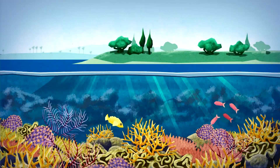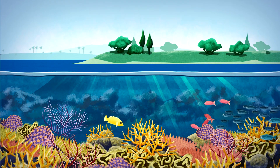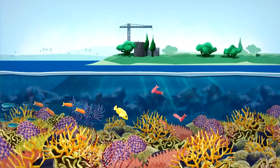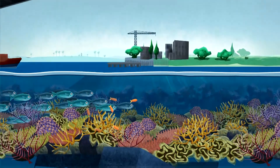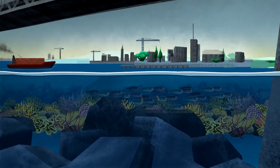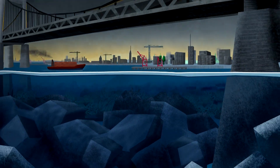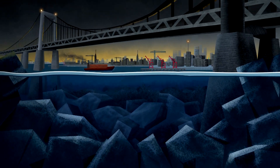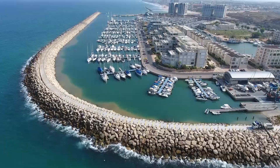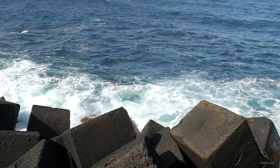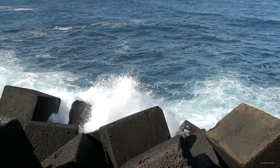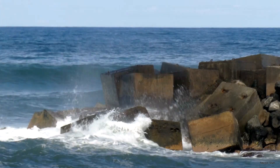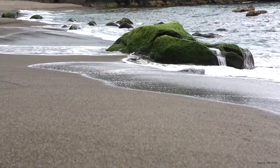Coastal development is inevitable, creating tremendous pressure on fragile marine and coastal ecosystems. Coastal defense systems, such as breakwaters, seawalls, and revetments, replace natural habitats and are often composed of precast concrete units. The environmental impacts of these structures are significant as they are characterized by steep slopes, low structural complexity, and high homogeneity, as opposed to natural coastal habitats.